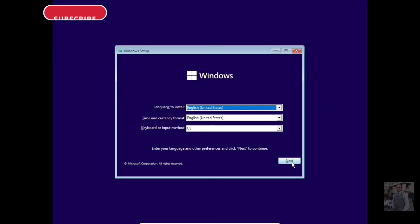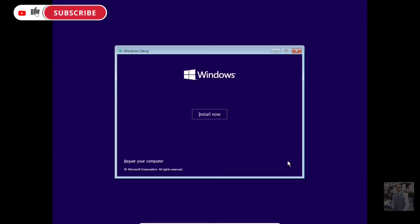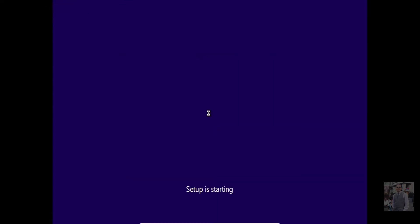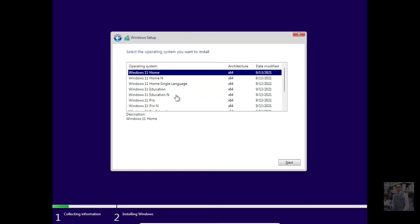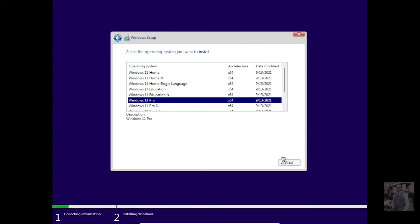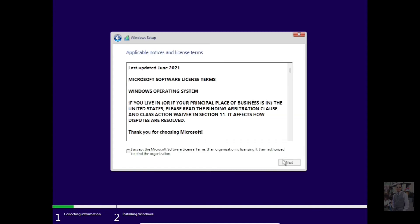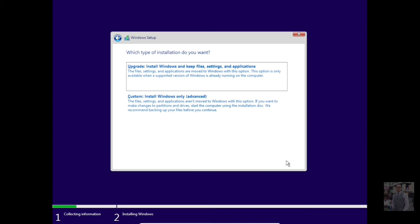Click Next to begin installation. Press 'I don't have a product key' — if you have one, put the product key there. I am selecting Windows 11 Pro.